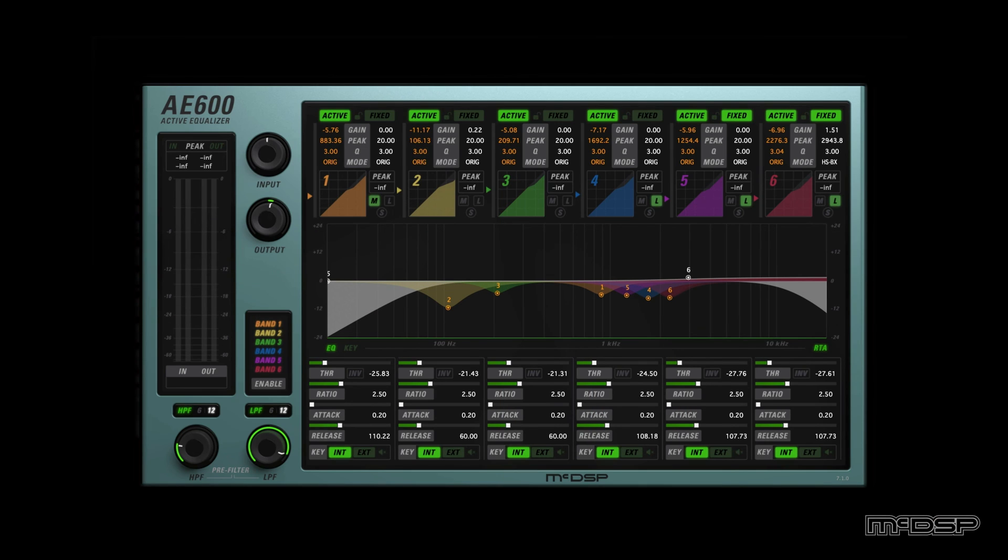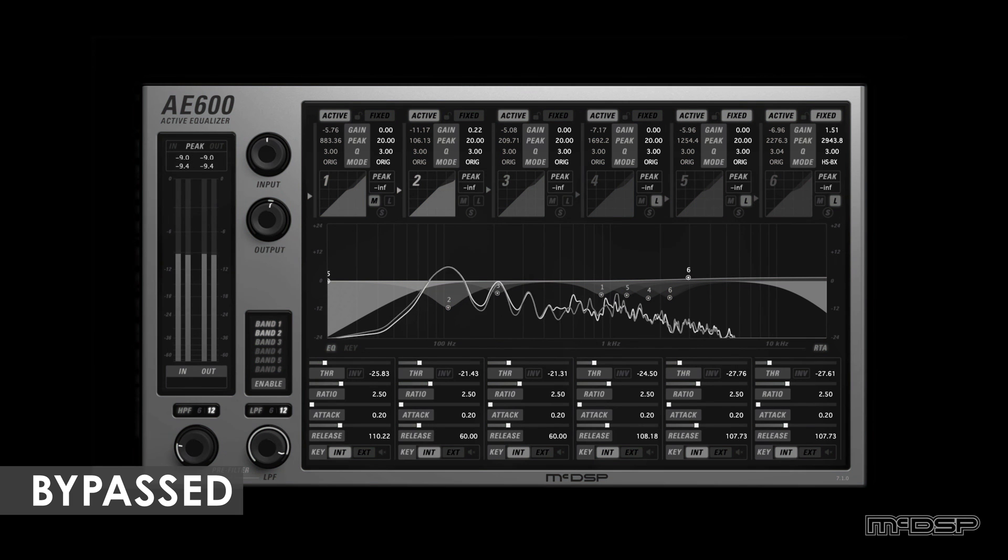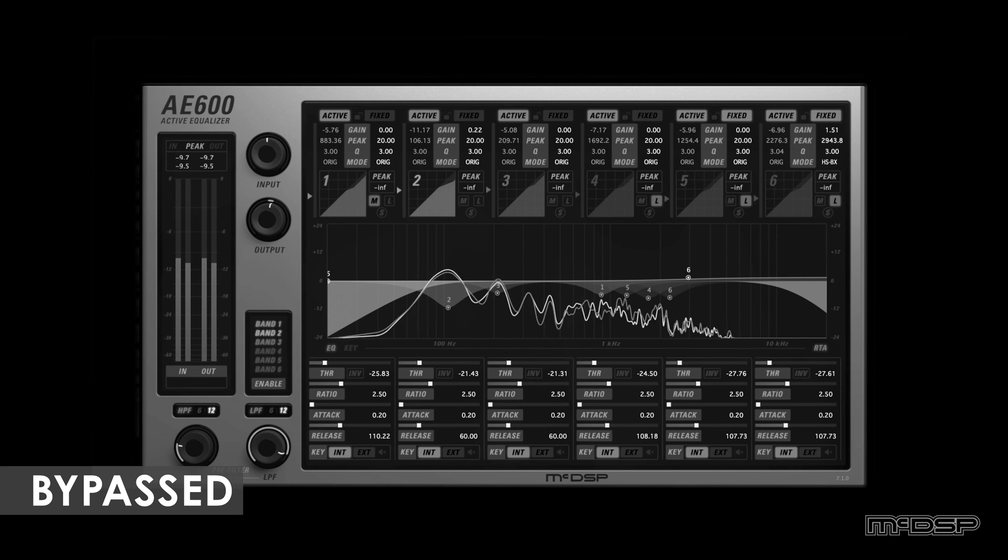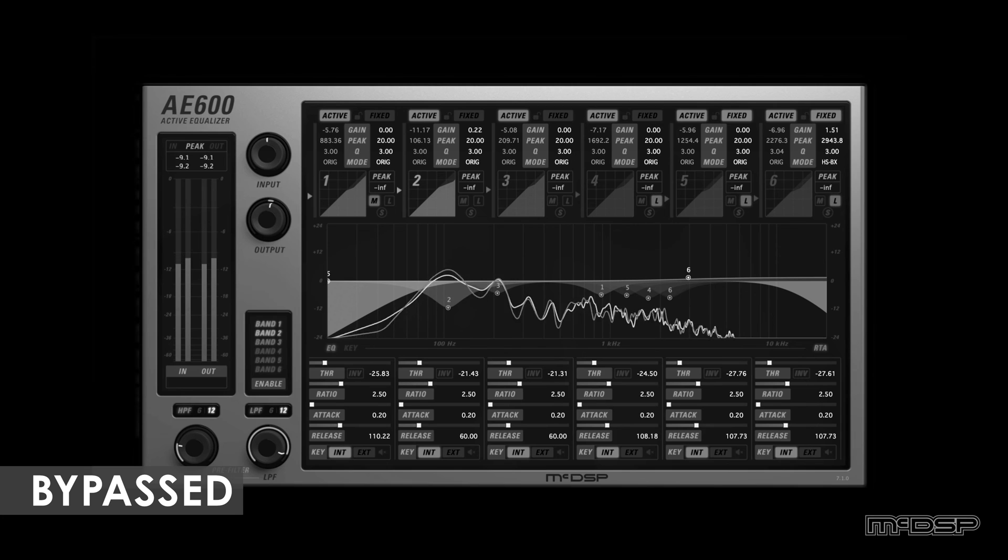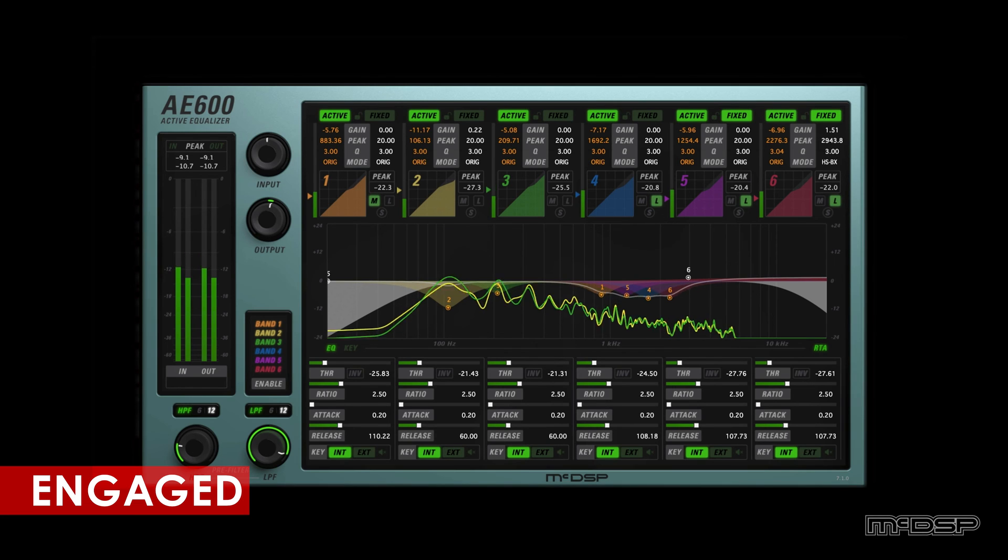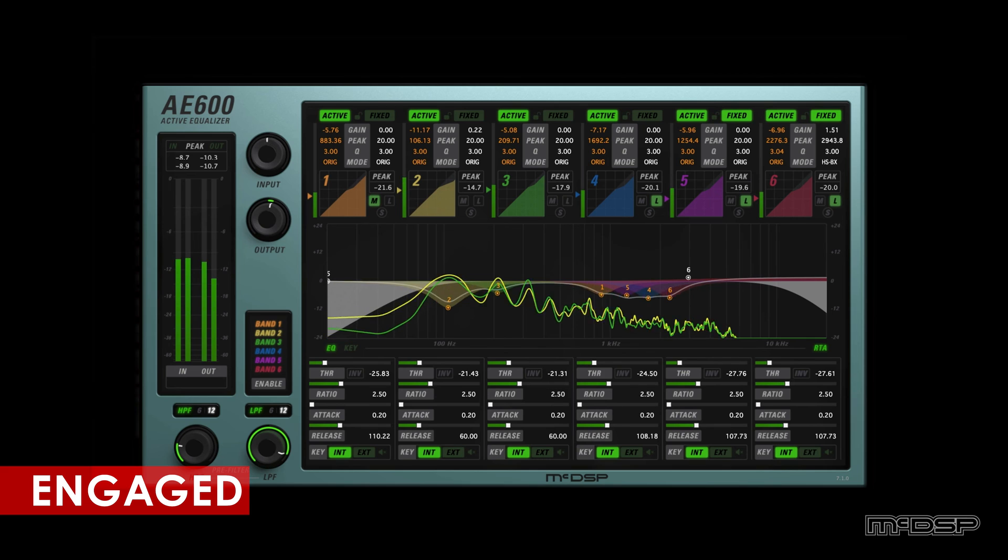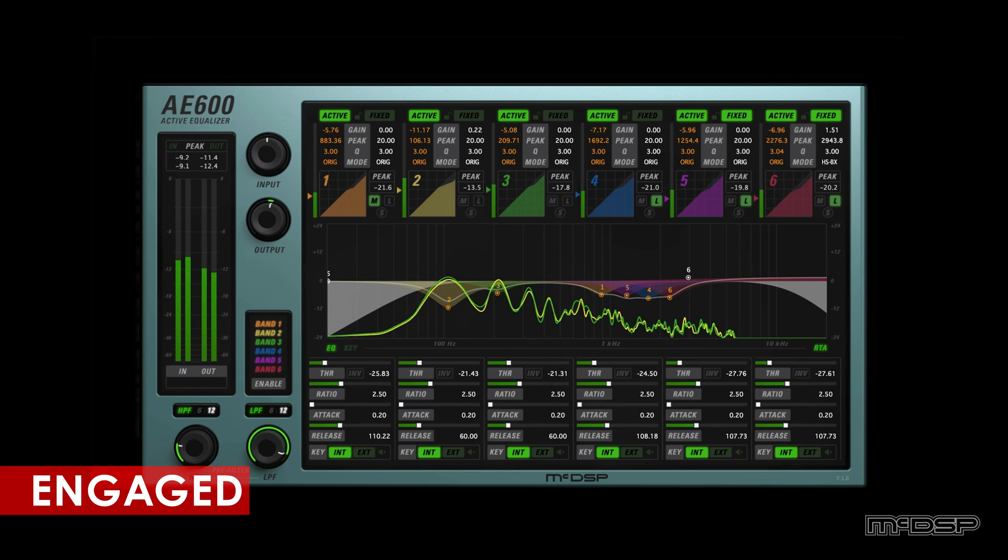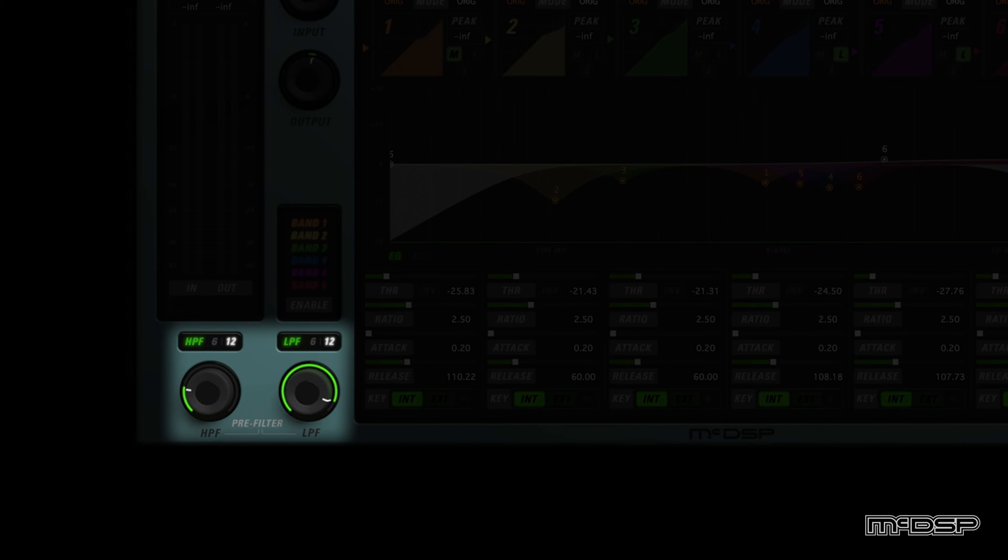This next example is an electric guitar with some low-end that gets too boomy when palm mutes are played. It also has some harsh pick attack and scraping sounds. Let's hear the plugin in action.